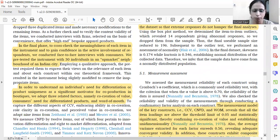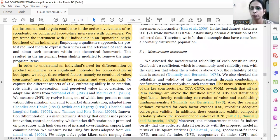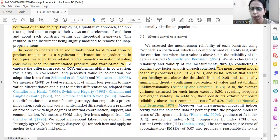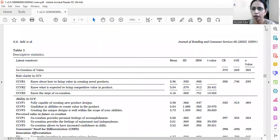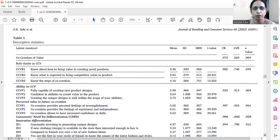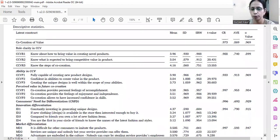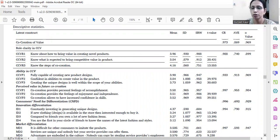In a very brief manner, everybody has to talk about the parametric test and the measurement model. The measurement model comprised three constructs only: co-creation of value, consumers' need for differentiation, and item loadings, which were above the threshold limits of 0.50 and statistically significant. We can see that all the SRWs are above 0.50, t-values above 1.96, composite reliability above 0.90, and AVE value above 0.50.